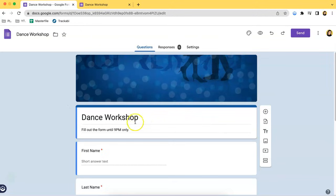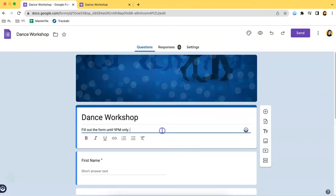As you can see over here, you can only fill out the form until 9 p.m. So for example, it's already beyond 9 p.m. — it's 9:01 p.m. or 9:02 and the like.